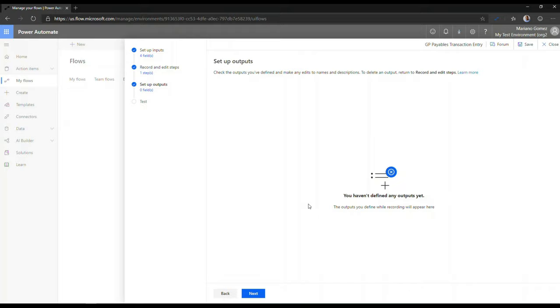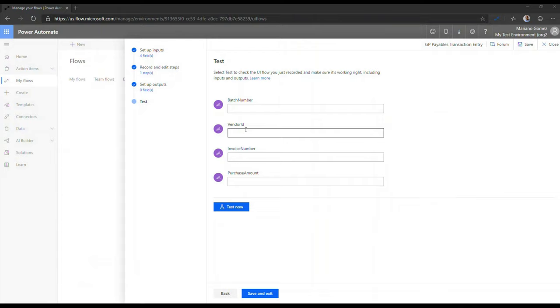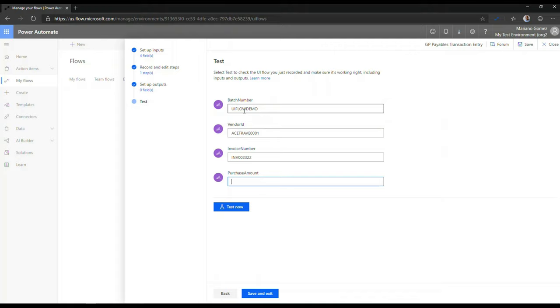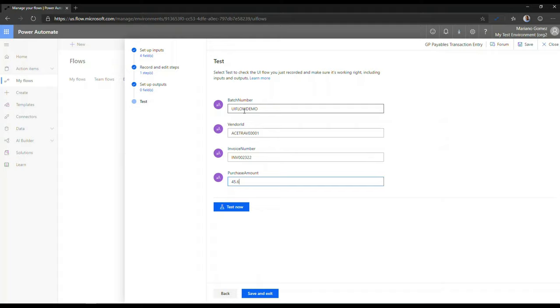OK, so we don't have that in this particular case. So I'm going to hit Next here. And now we enter into the phase of testing this UI flow. So I'm just going to go ahead here and click on batch number. We're going to enter something like UI flow demo. For our vendor ID, we can use the same as travel. Why not? For invoice number, we're going to try INV002322. And for purchase amount, we're going to enter $45.66.